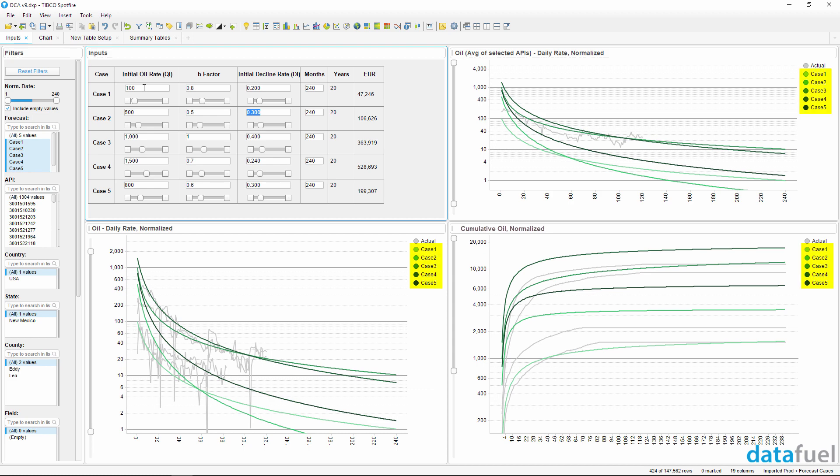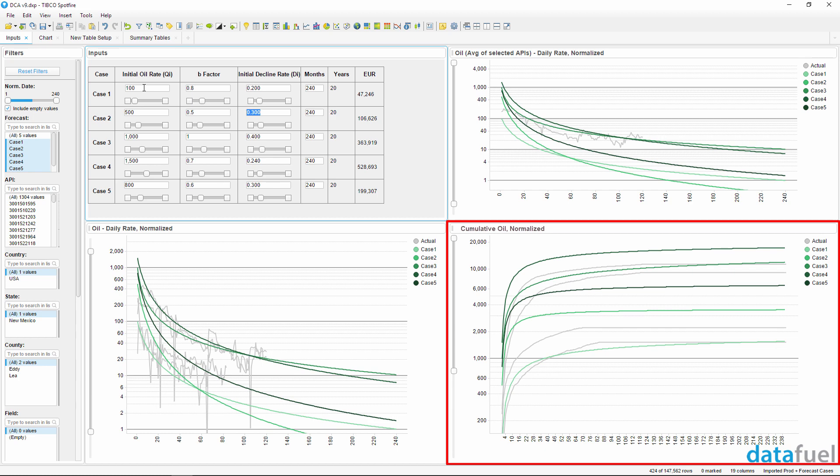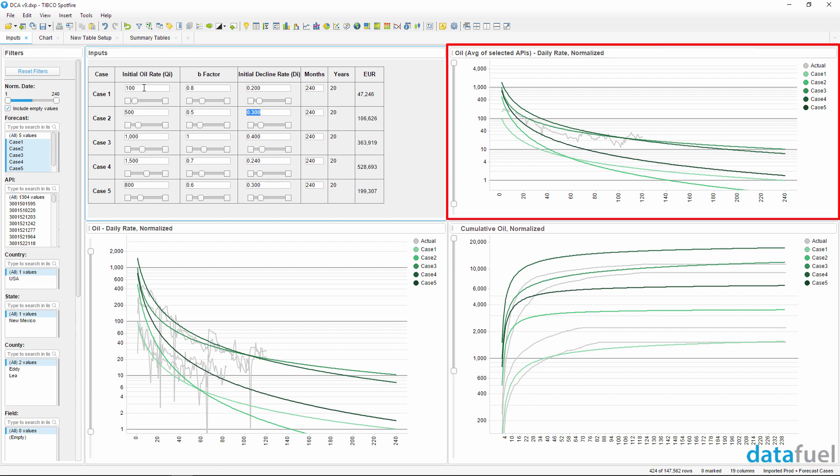Along with one line for each forecast case, the three charts on the page will show the daily oil rate with one line for each well, the cumulative oil production with one line for each well, and the average daily oil rate for all of the selected wells.